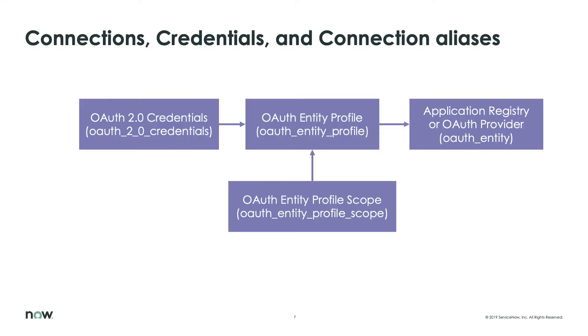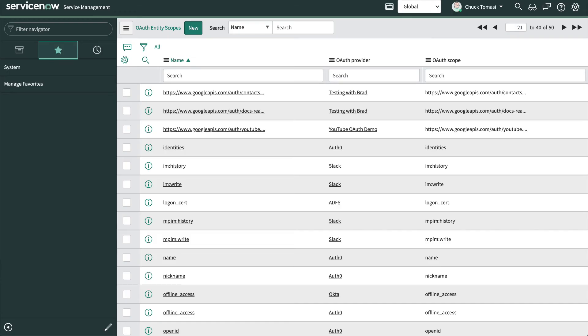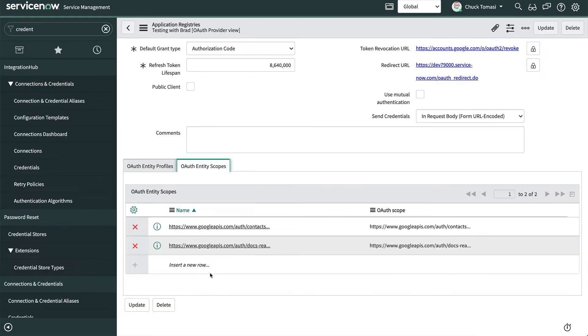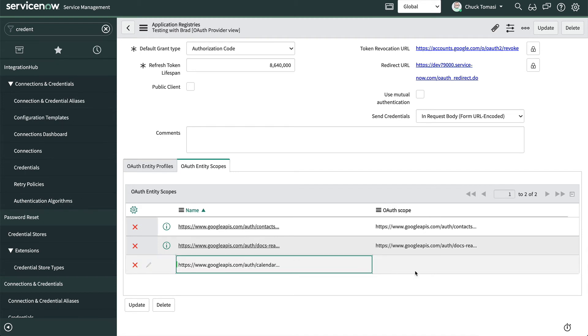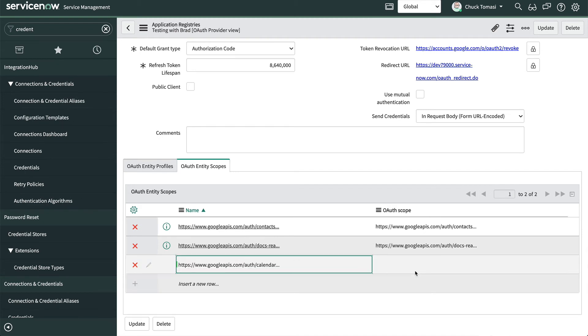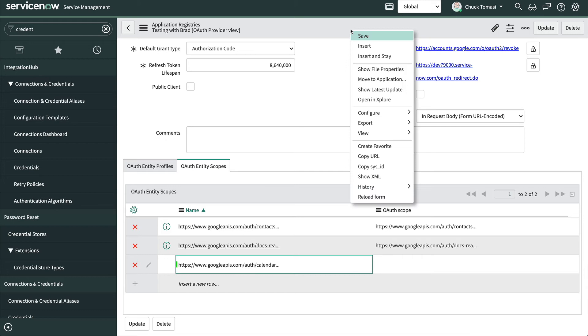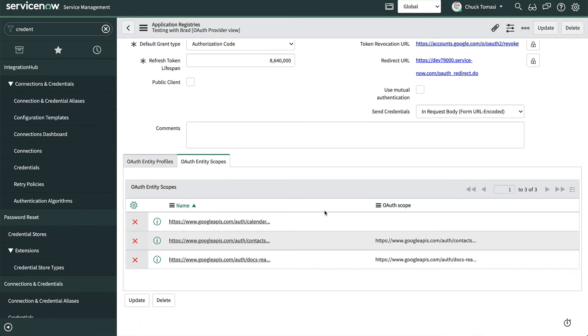The way scopes are created and maintained in ServiceNow may be a little confusing at first, so let's take a closer look. Here is the list of all available scopes in the OAuth entity scopes table. Normally, we wouldn't access this directly as it appears in the embedded list to the OAuth provider form. So we'll enter the scopes on the OAuth provider screen as string fields. Typically, the name and the scope are the same for easier data entry and avoiding confusion later. When we save the form, it creates the necessary entries in OAuth entity scope.